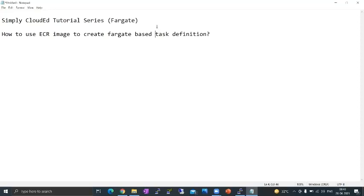More videos to come later on how to run the application. For now, let's learn how to create a task definition based on Fargate.